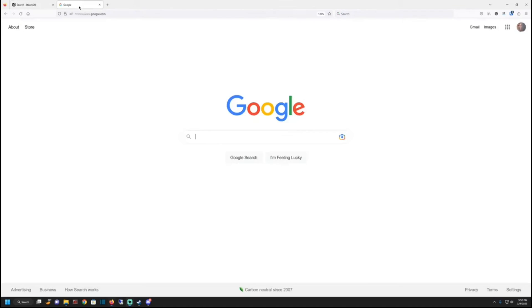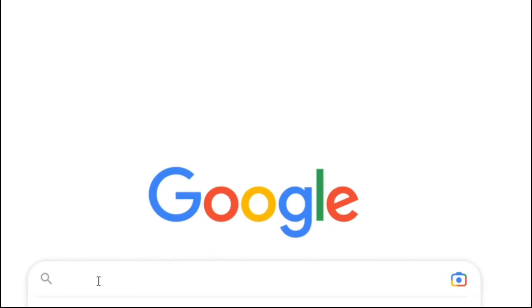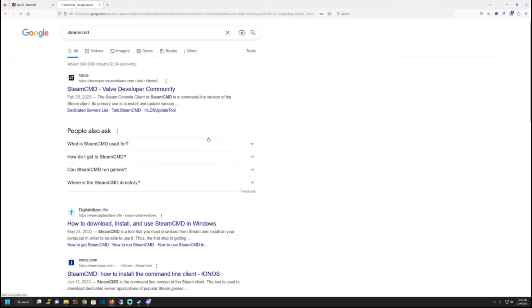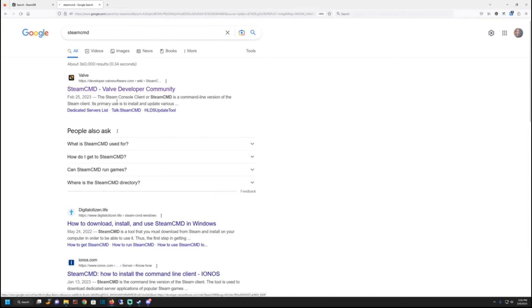All right, let's get back to installing Steam CMD. First thing you need to do is go to Google, type in Steam CMD. Hit enter. It's going to be this Valve link right here. Developervalvesoftware.com. Click on that.